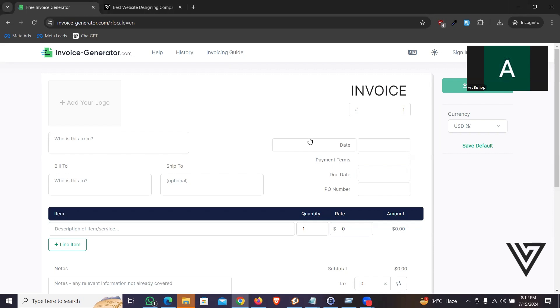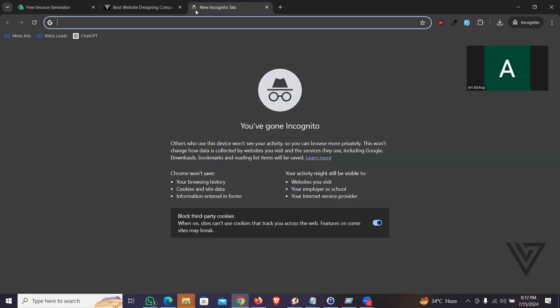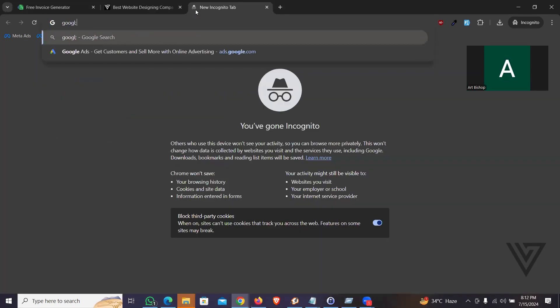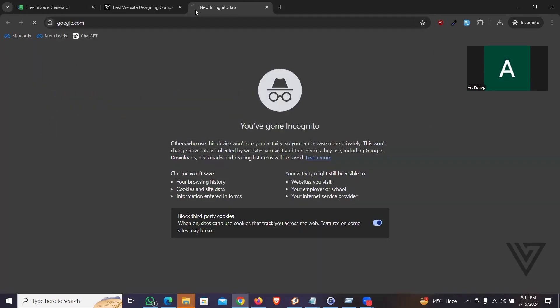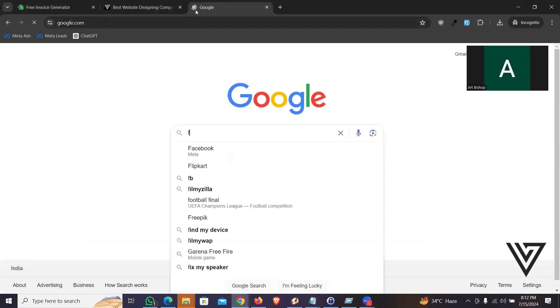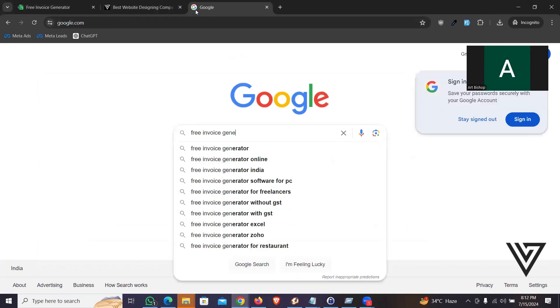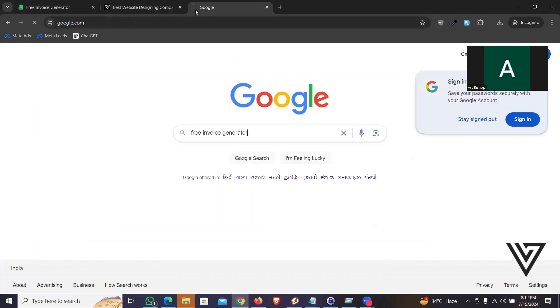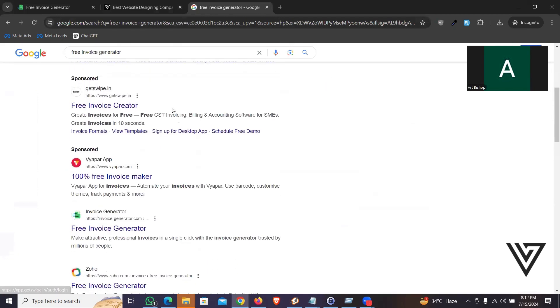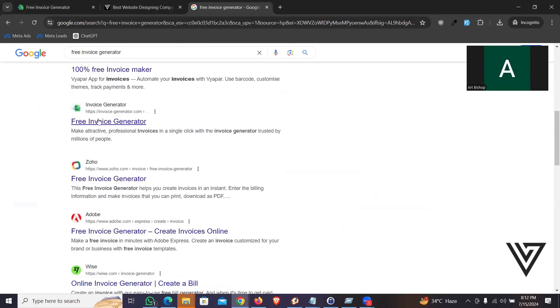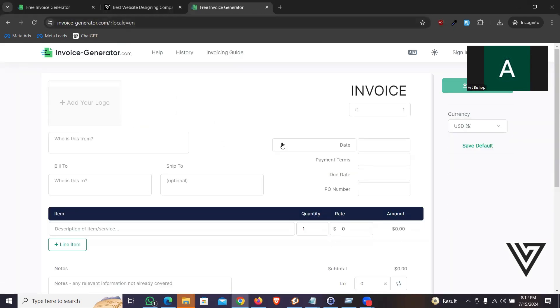You don't even need to create an account. If you see the website on my computer screen, it's Invoice Generator - invoice-generator.com. You can go to Google and if you type free invoice generator, you might see some advertisements or some other websites, but you see this one. I'm going to put the link in the video description.